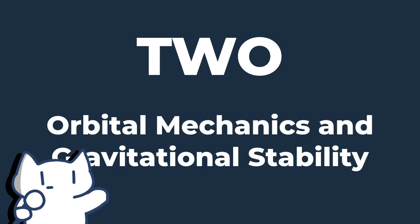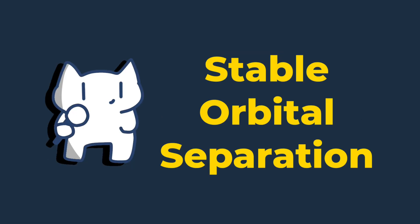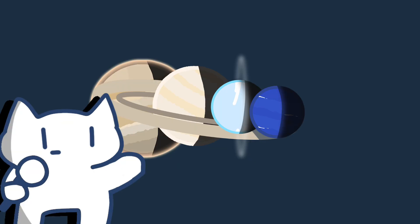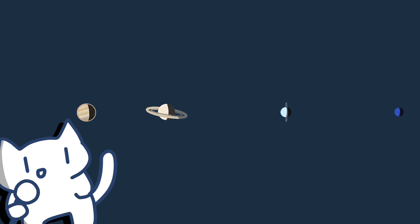2. Orbital mechanics and gravitational stability. Stable orbital separation: For planets to remain in stable orbits over billions of years, their distances need to balance gravitational influences from neighboring planets.